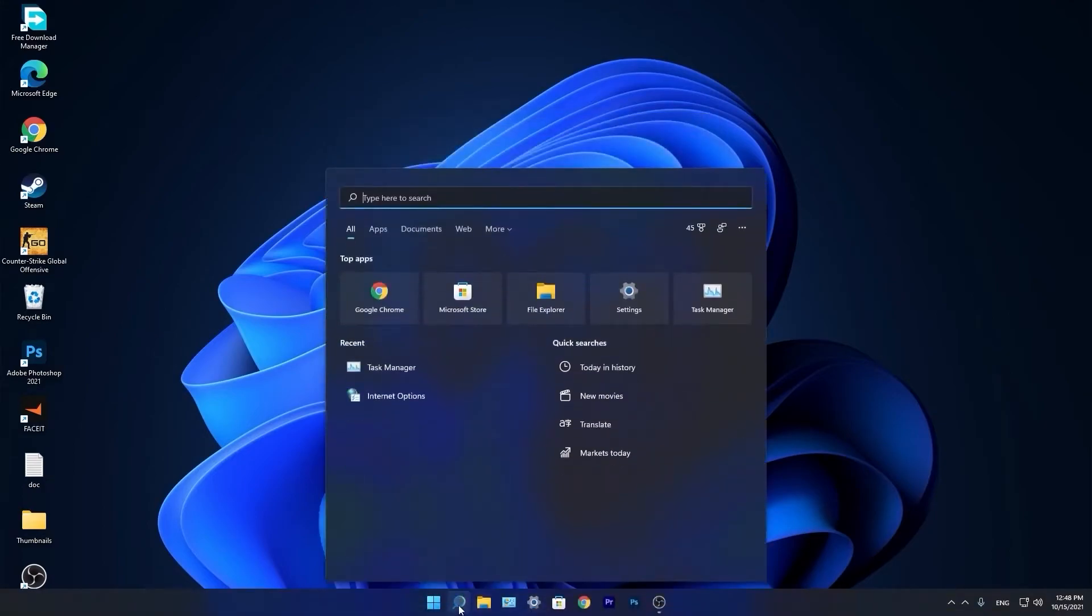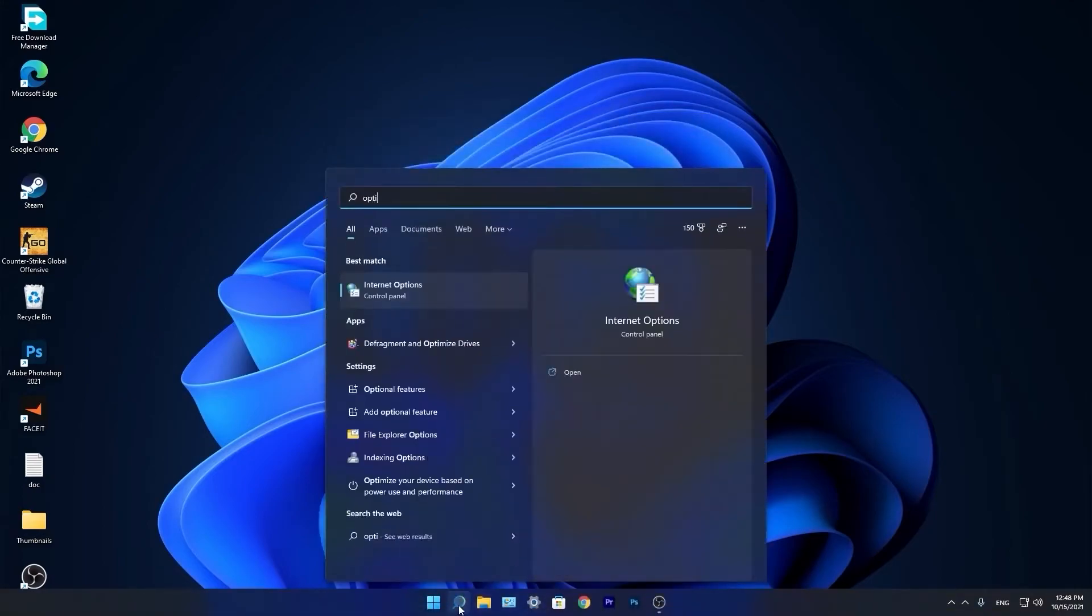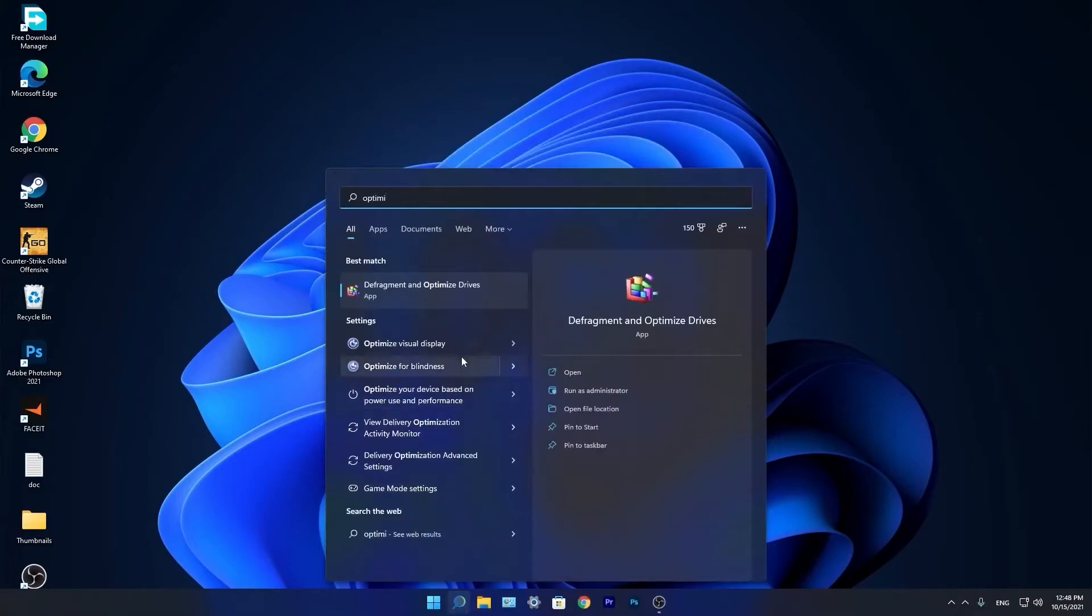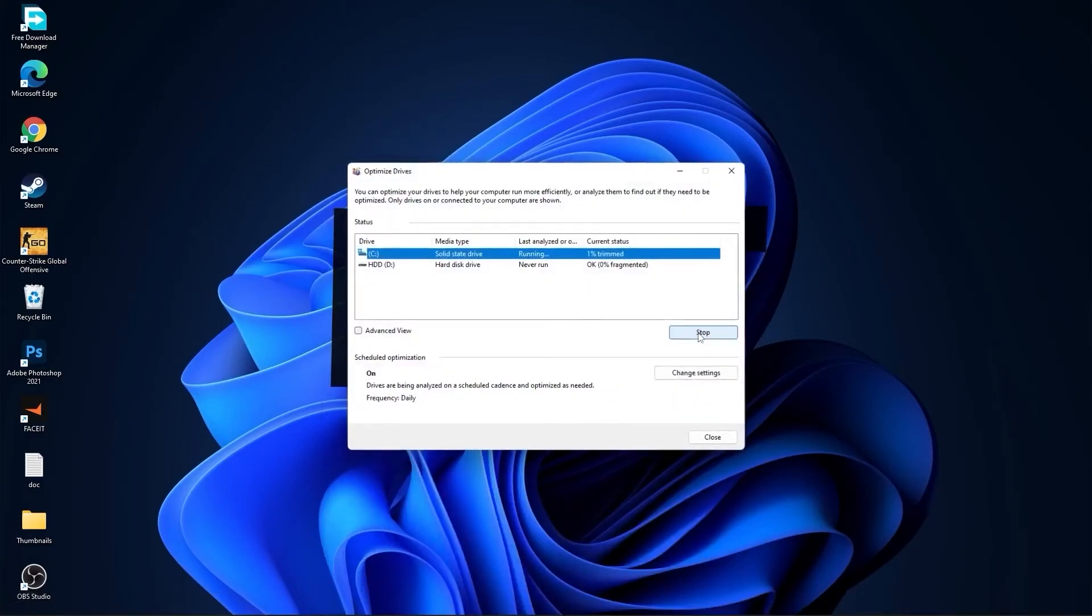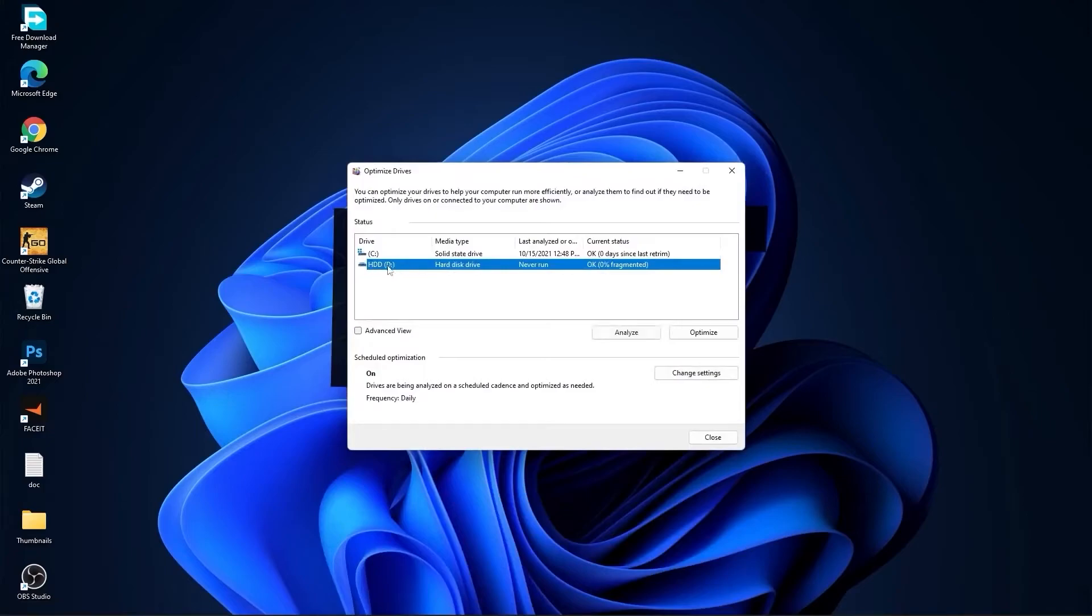Go again to the search bar, type optimize, press on defragment and optimize drives. Select your C drive and press on optimize. Then go to the other drives you have, first press on analyze and then optimize.